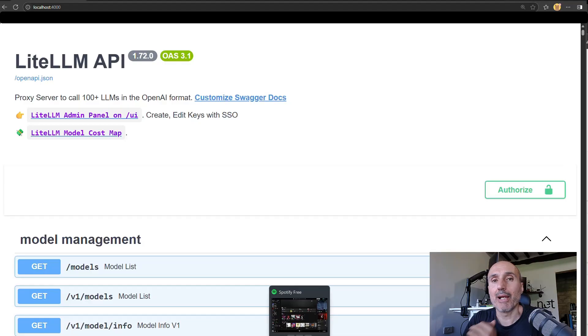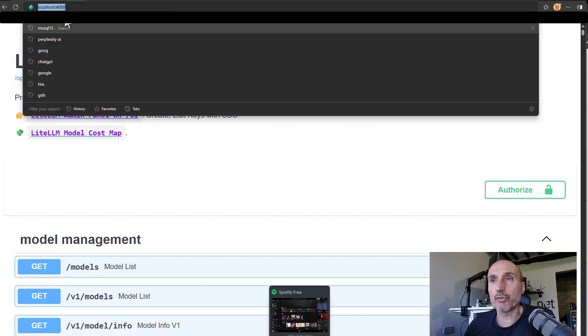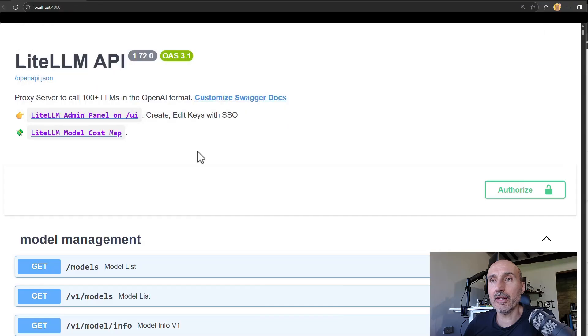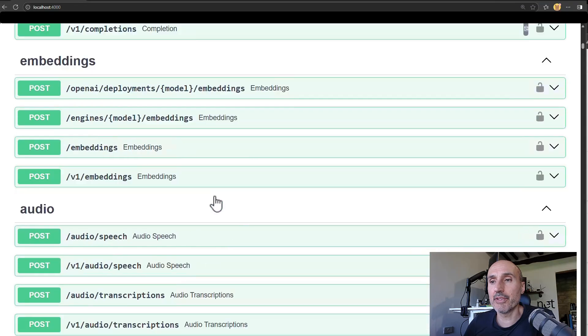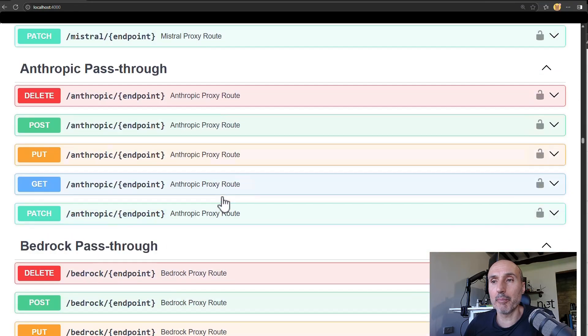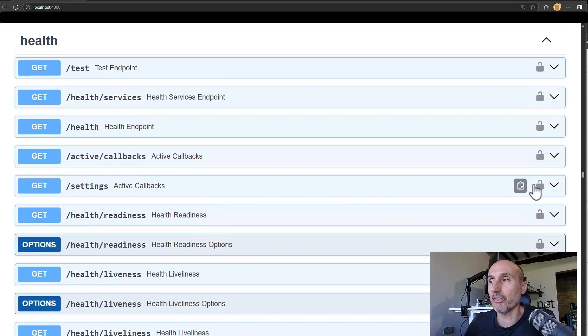Now my LiteLLM proxy is running in port 4000. I have the OpenAI specific, the OpenAPI specification.